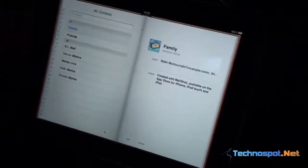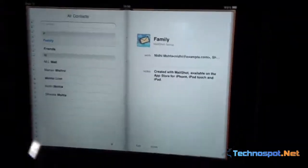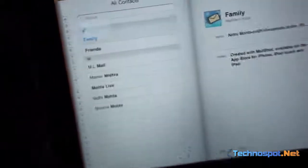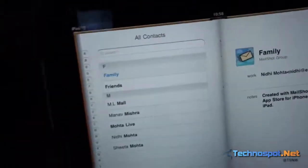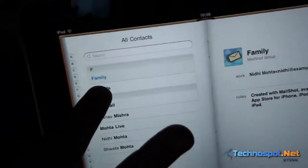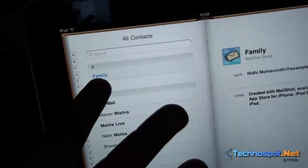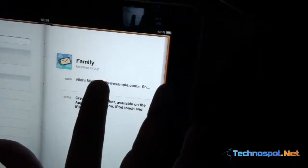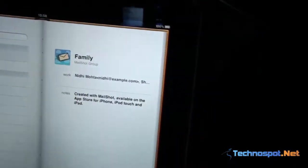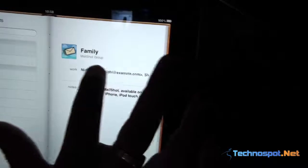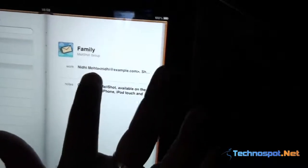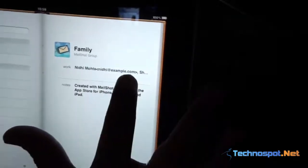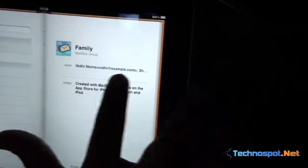This is the contact book of Apple, and you can see there is Family. Let me give you a close-up of Family and Friends. I've selected Family.